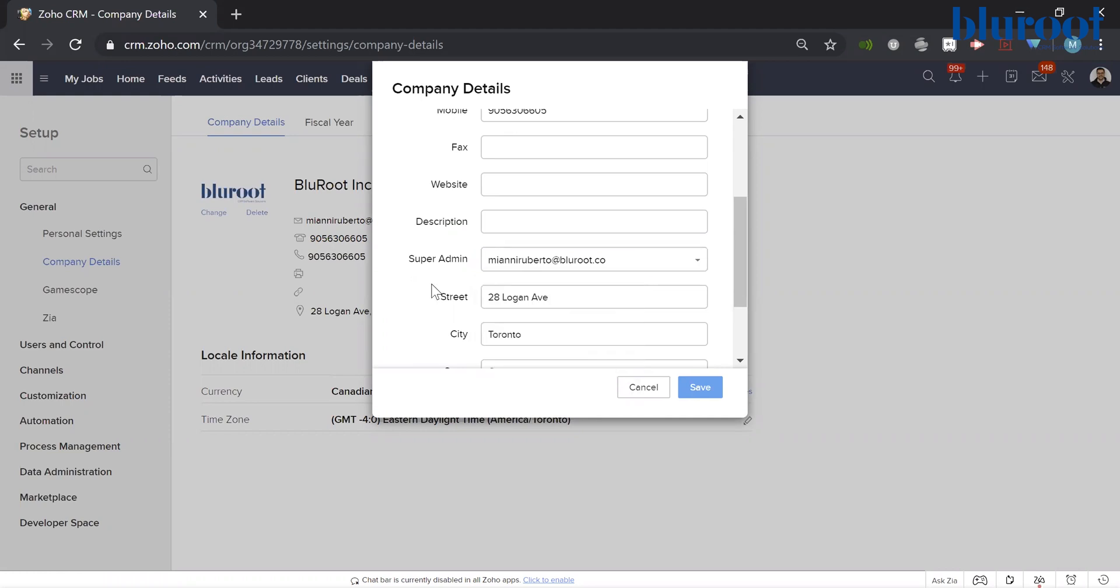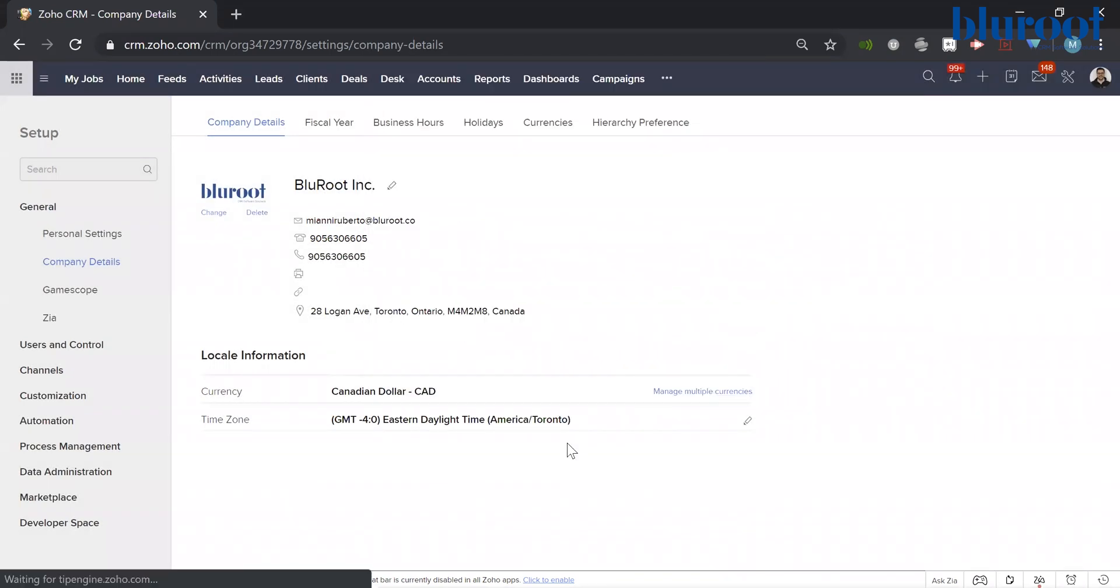Once you do that, keep in mind they are now the super admin. They now have this control and you have just lost it. That's how you change the super admin of your account.